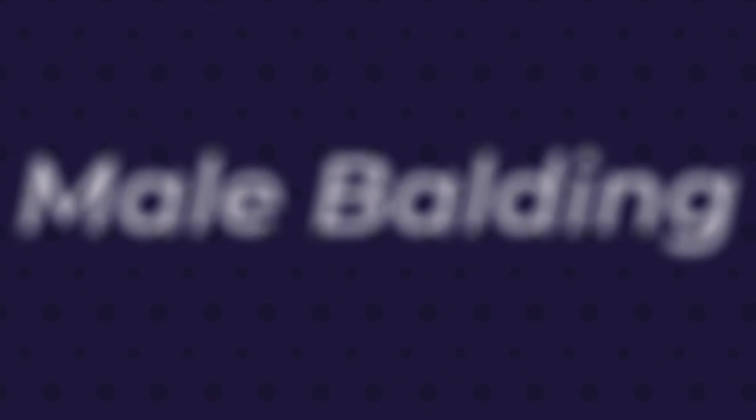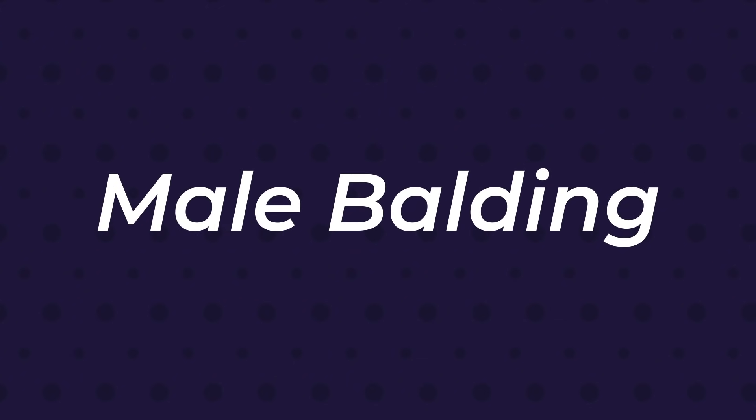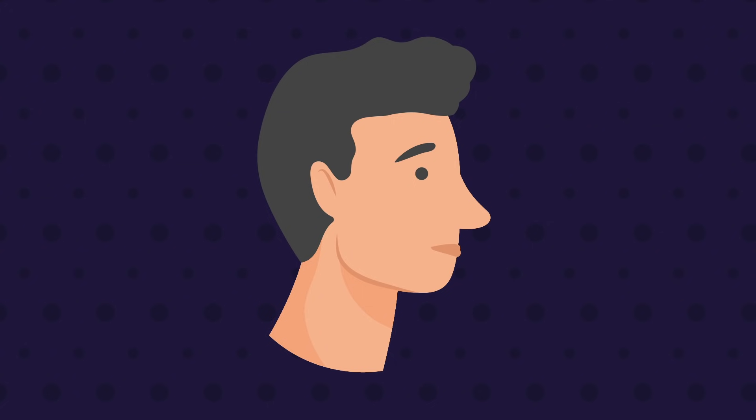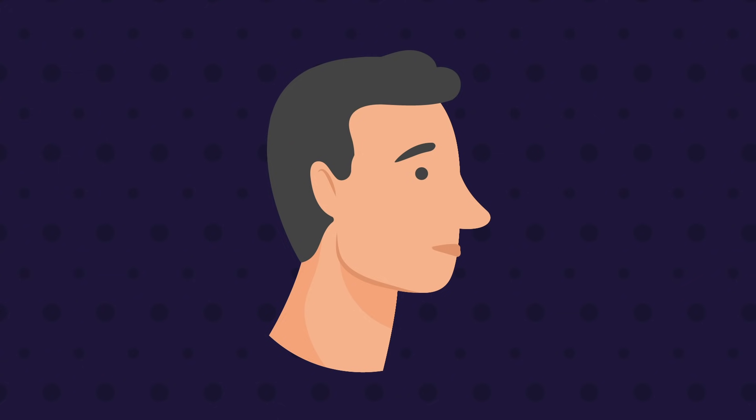Male balding has a characteristic pattern to it. In the beginning, we start off with a full head of hair. In most men, the first sign of balding appears at the temples with slow but steady regression of the hairline. Then at some point, hair on the crown starts to thin.